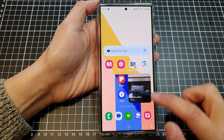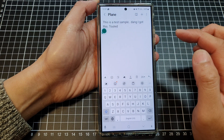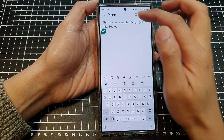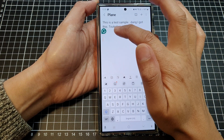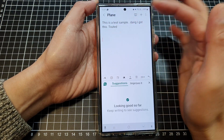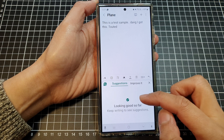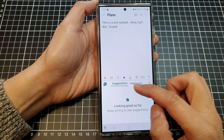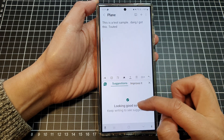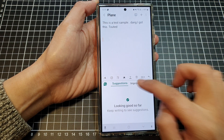After that, tap on the home button to go back to the home screen. Now whenever you start writing, this floating button will appear. You can tap on it to show this pop-up.